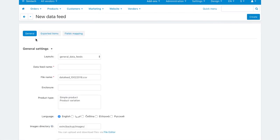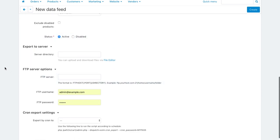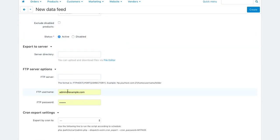On the General tab, fill in the General fields and specify the server and FTP where you want to export product feeds.